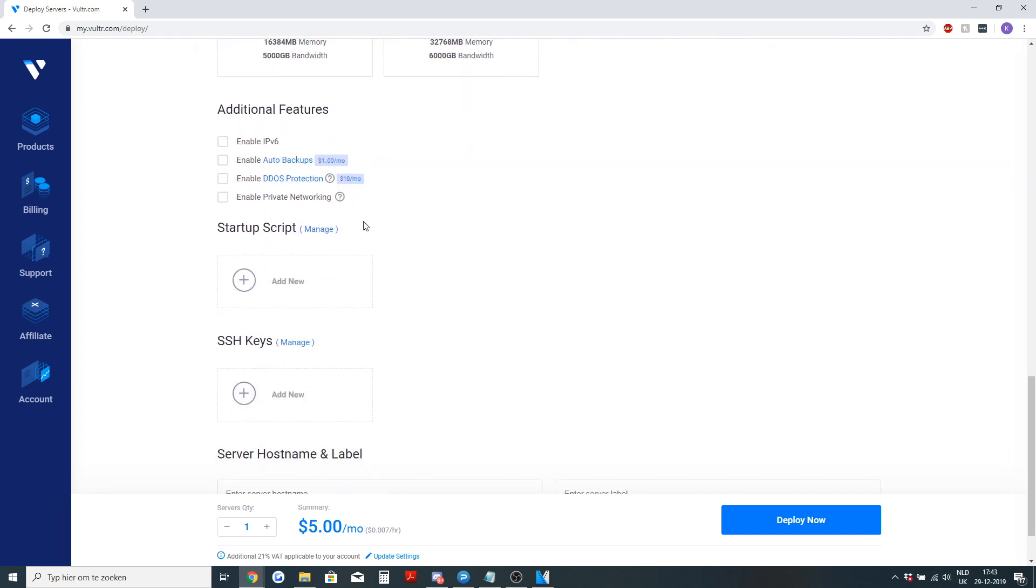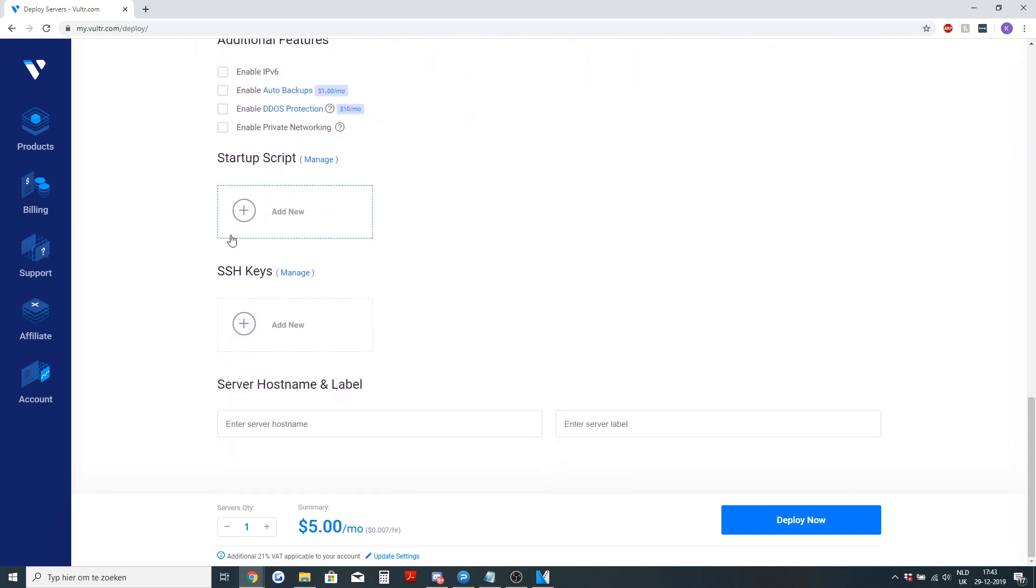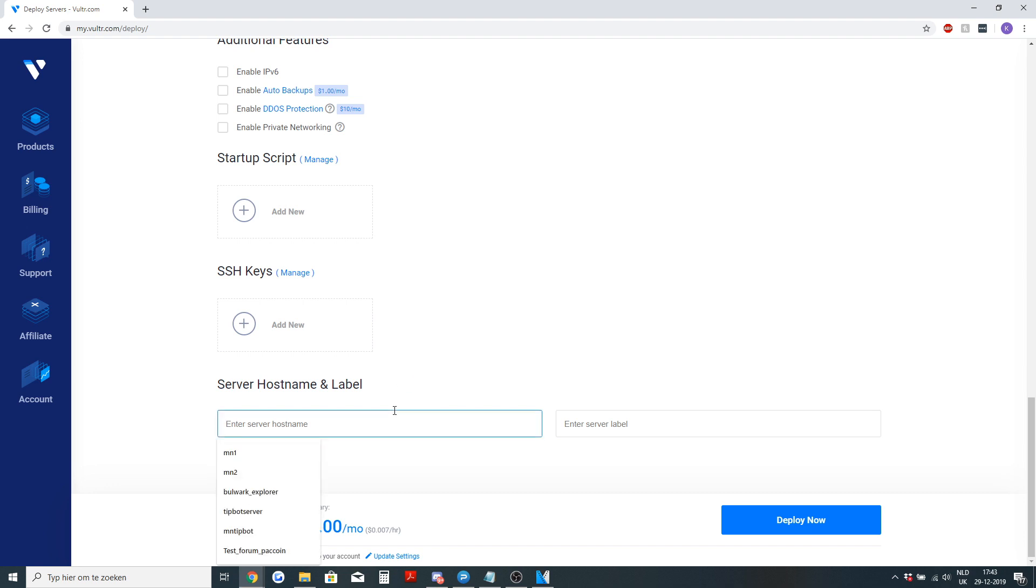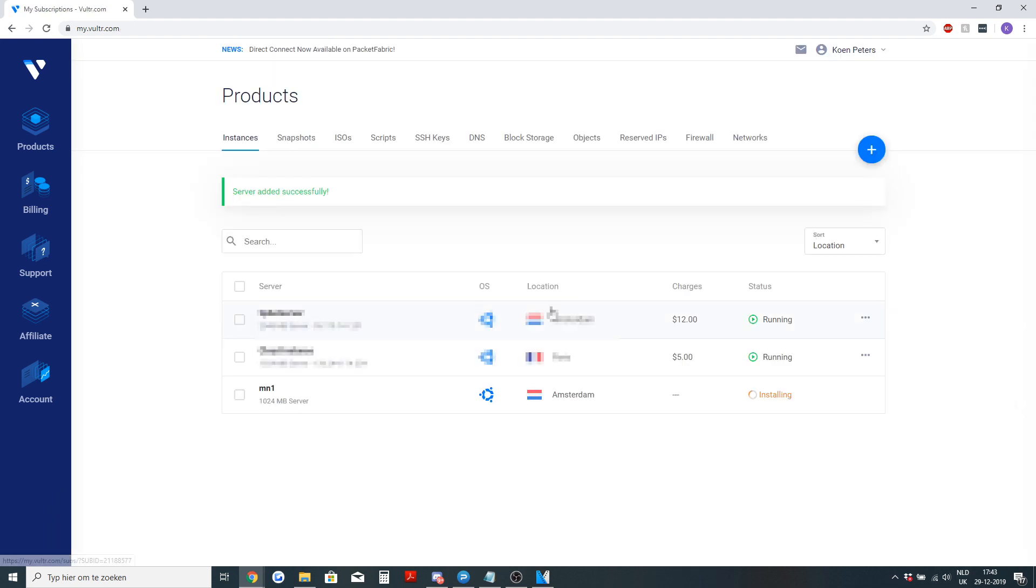None of the other settings are important. You can add an SSH key if you want but it isn't needed. Then I will call mine mn1 and deploy server now. After a couple of seconds this will be done installing.